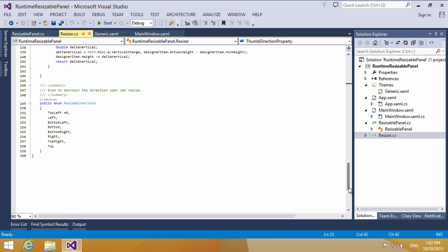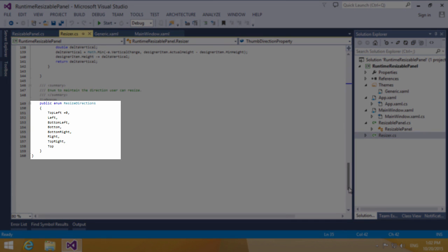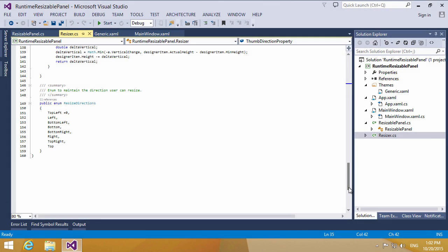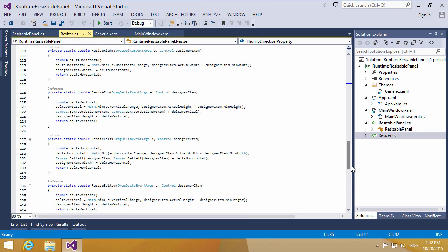In this class, we first create the resizer directions. We use an enumerable resize direction to enumerate the resizable directions, and every direction has a method to define the resize operation.